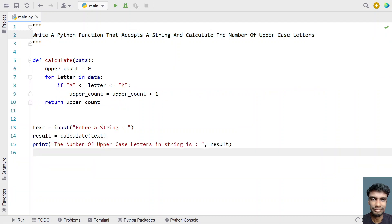So this is a complete Python function and program that accepts a string and calculates the number of uppercase letters present in the string. I will give this code in the description of this video. That's it for this video — hope you liked it, thank you for watching, bye.